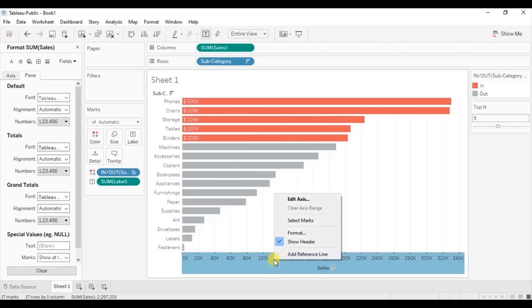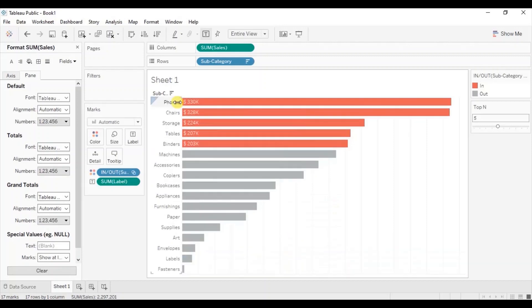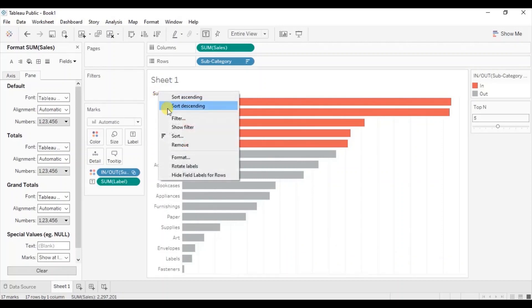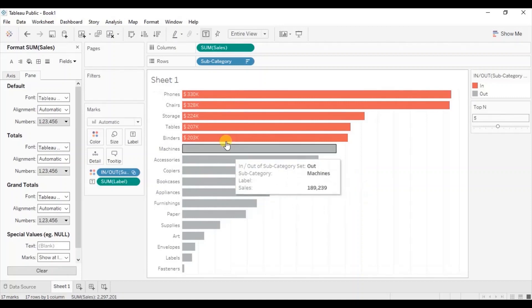Hide this header. Right click on axis and uncheck show header. Hide the subcategory field label. Right click, click on hide field labels for rows.